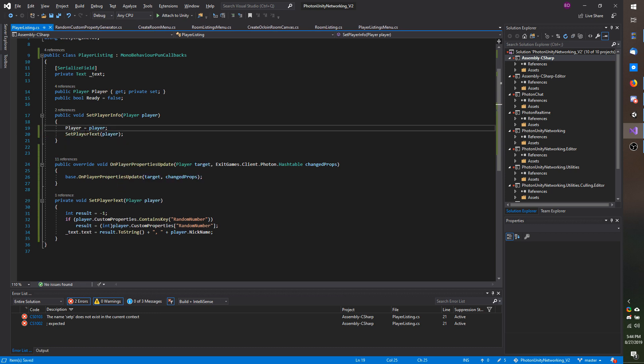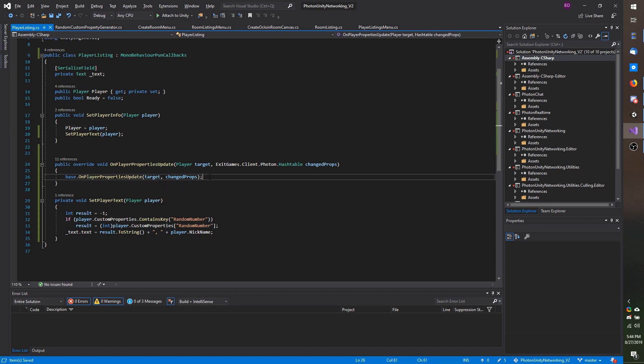This is just so that I can simplify the process by calling this method on our player properties update without having to rewrite code.